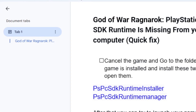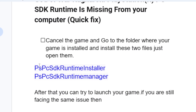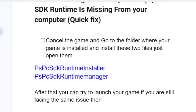Once you are there, from your installation folder look for these two files: PSPC SDK Runtime Installer and PSPC SDK Runtime Manager. If you don't install these two files you'll keep getting this error message. Just right click on them and open these two files to install them.